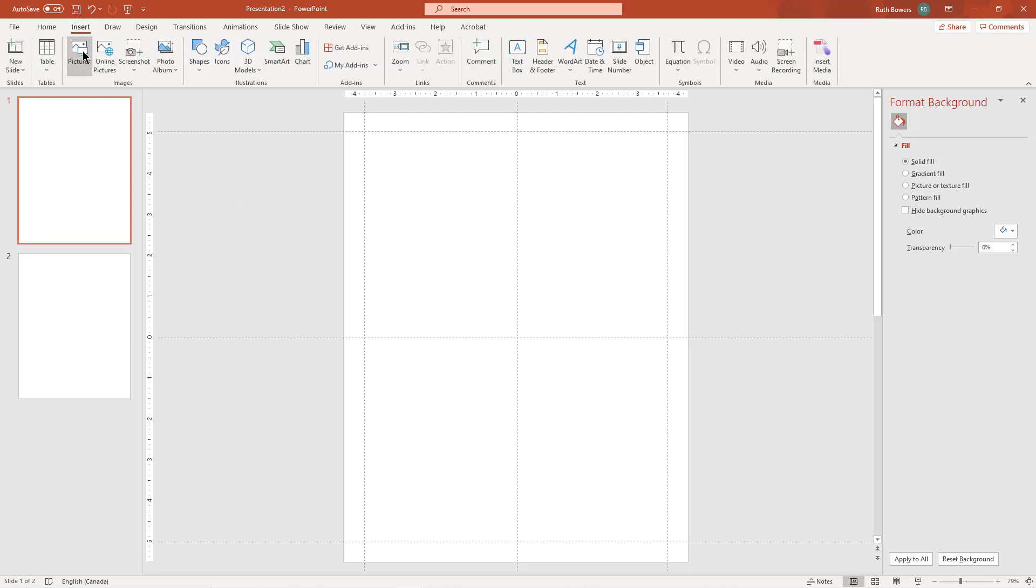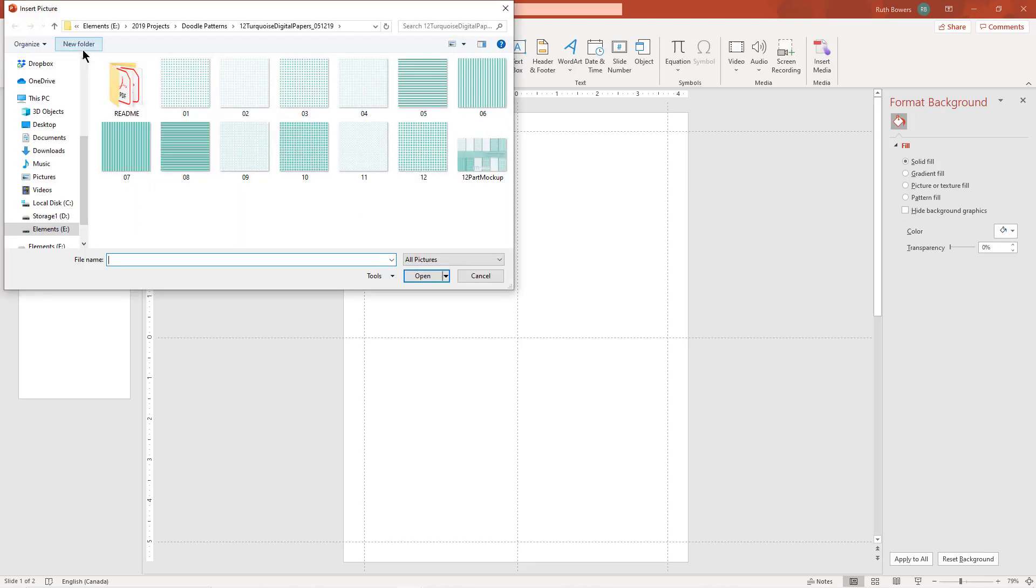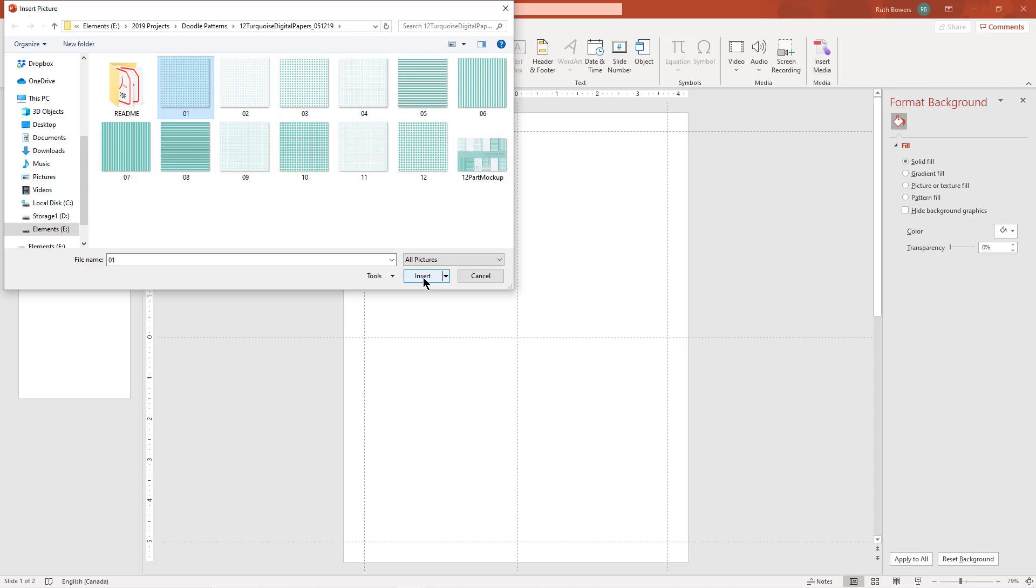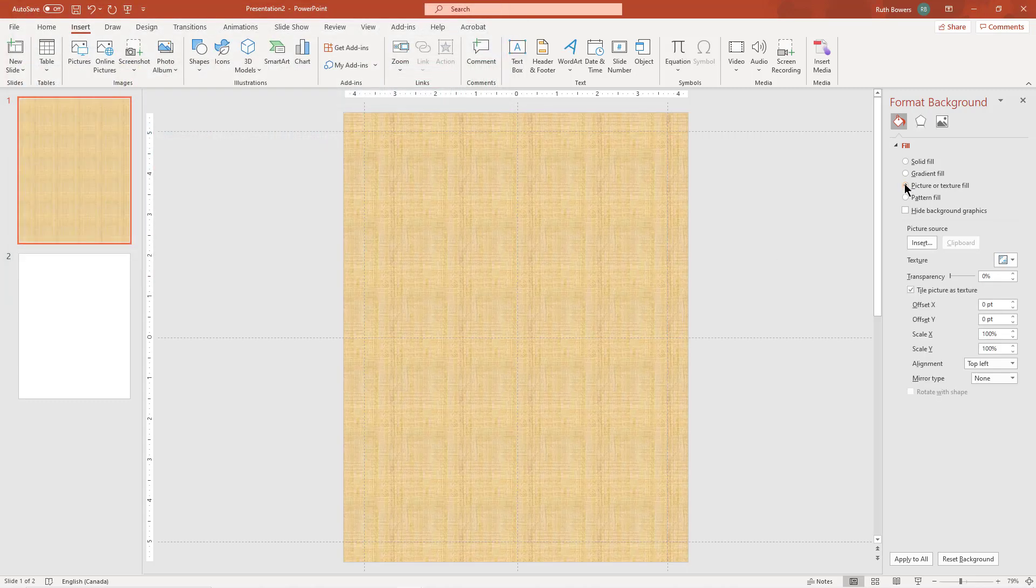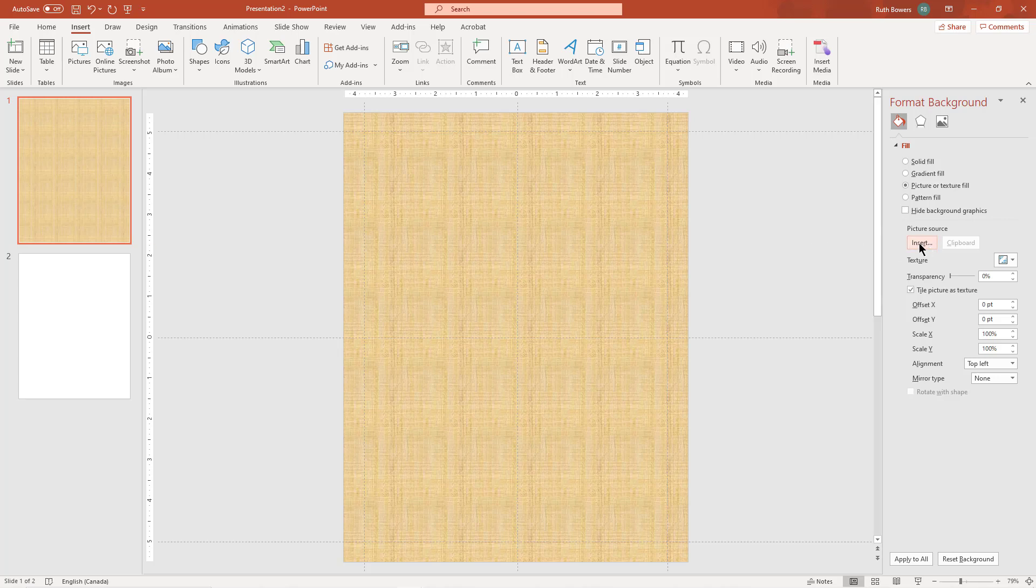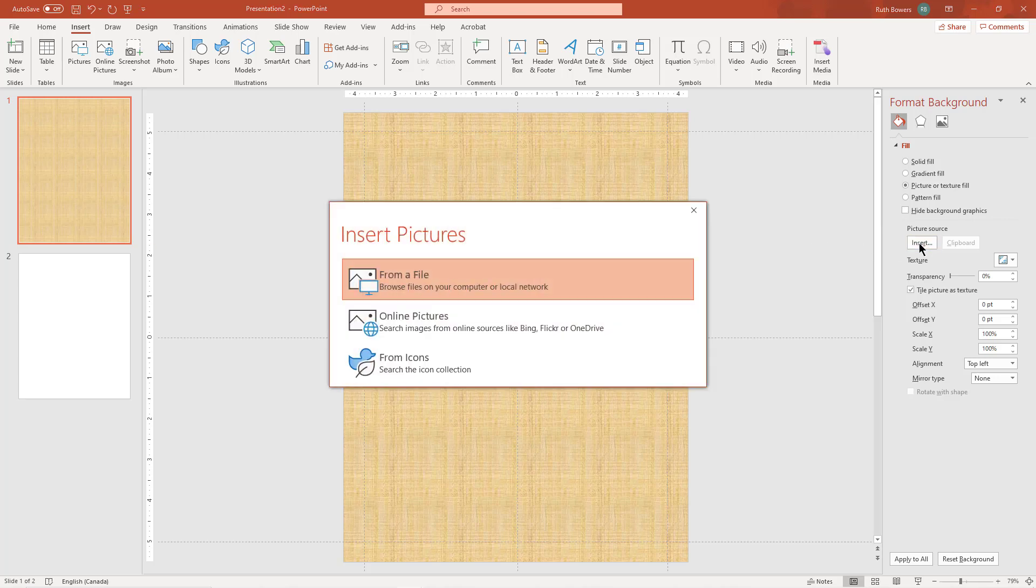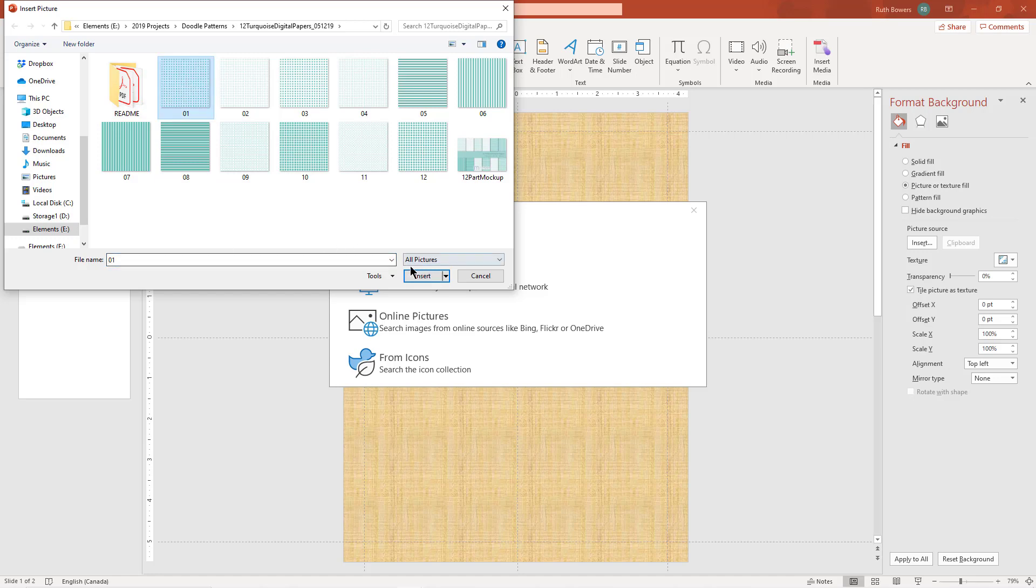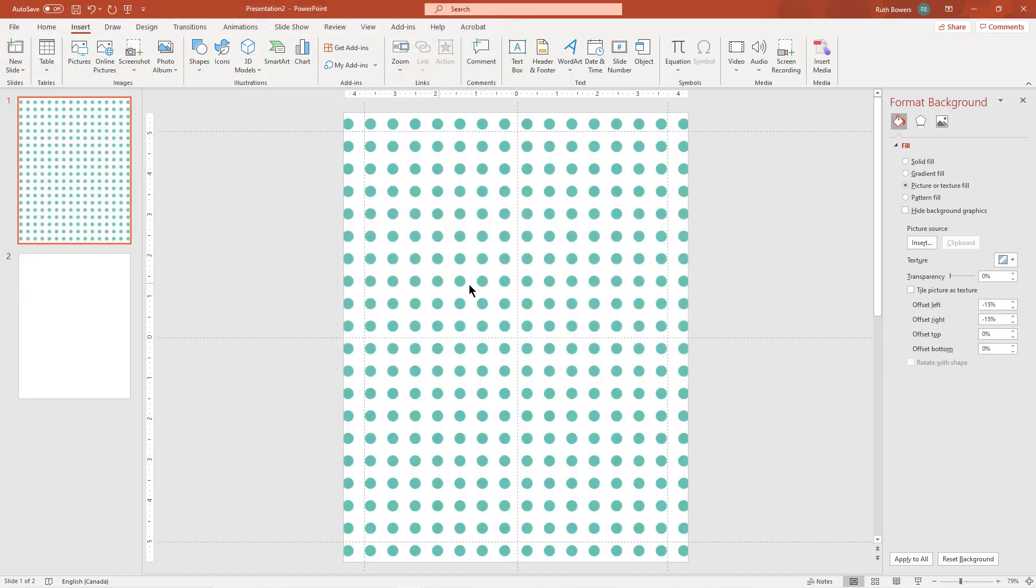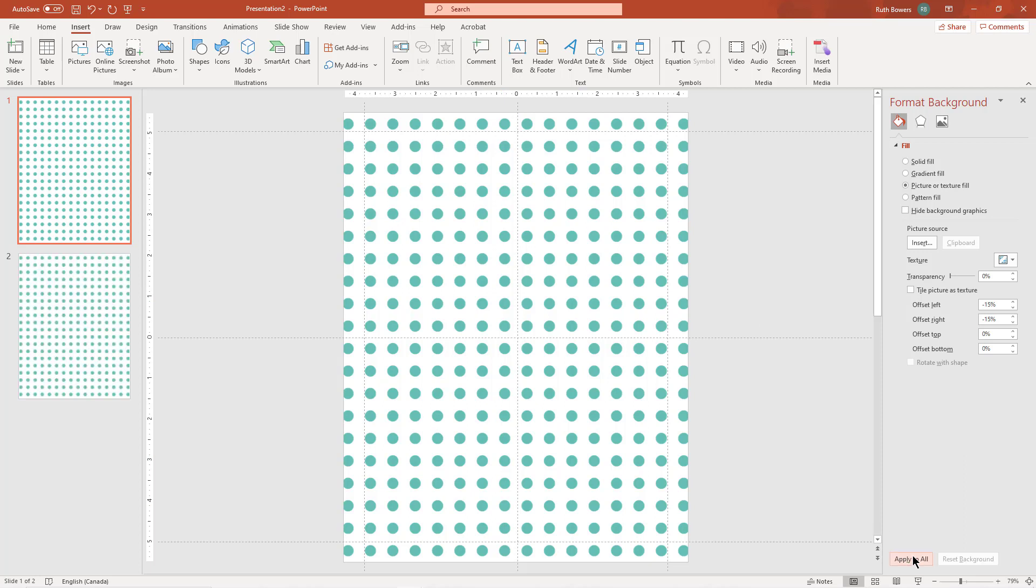And so we'll start by doing that here. That's the background I'm going to use, so maybe we'll do that first. We're going to insert a picture and I'm going to use this polka dot one.